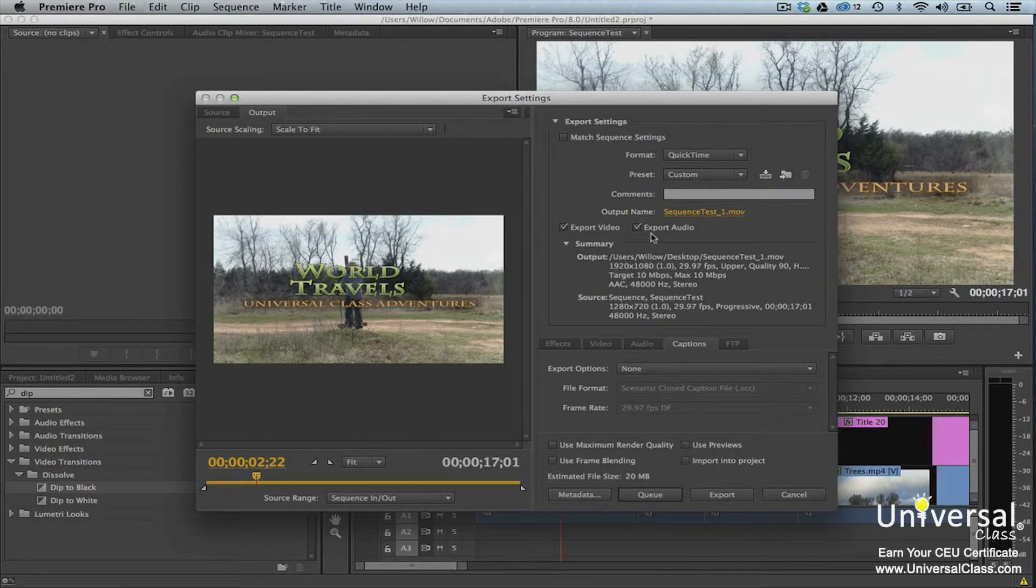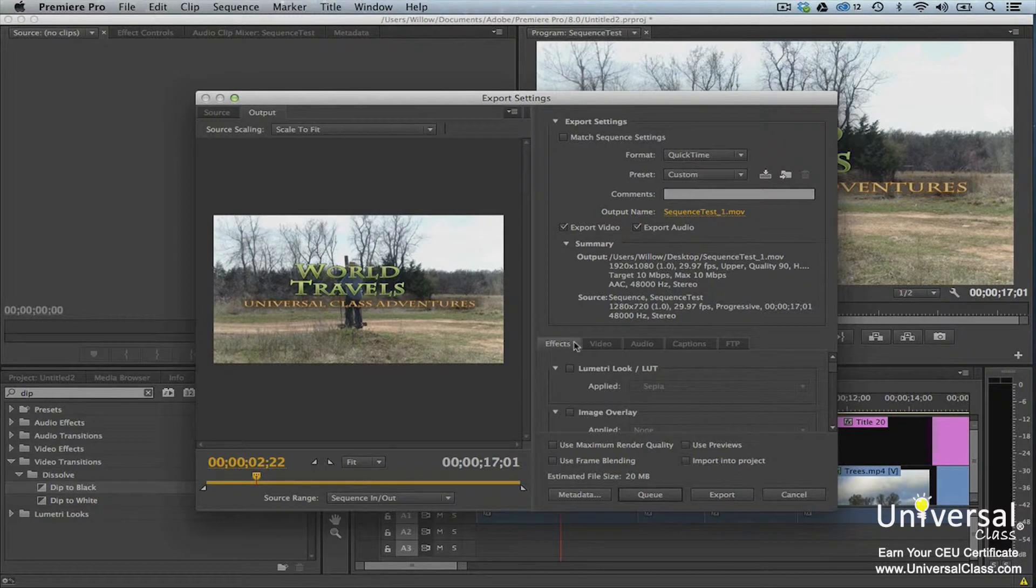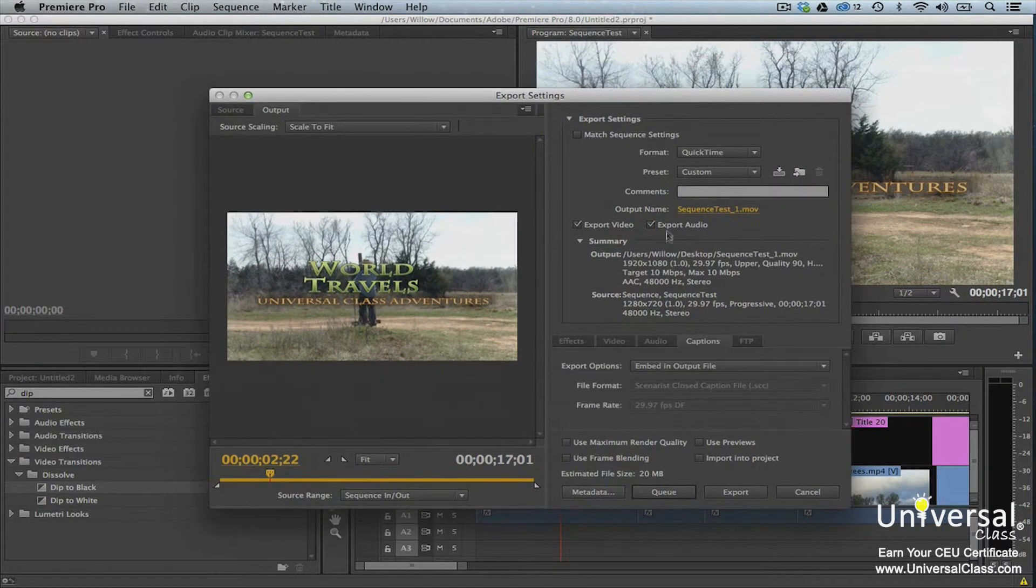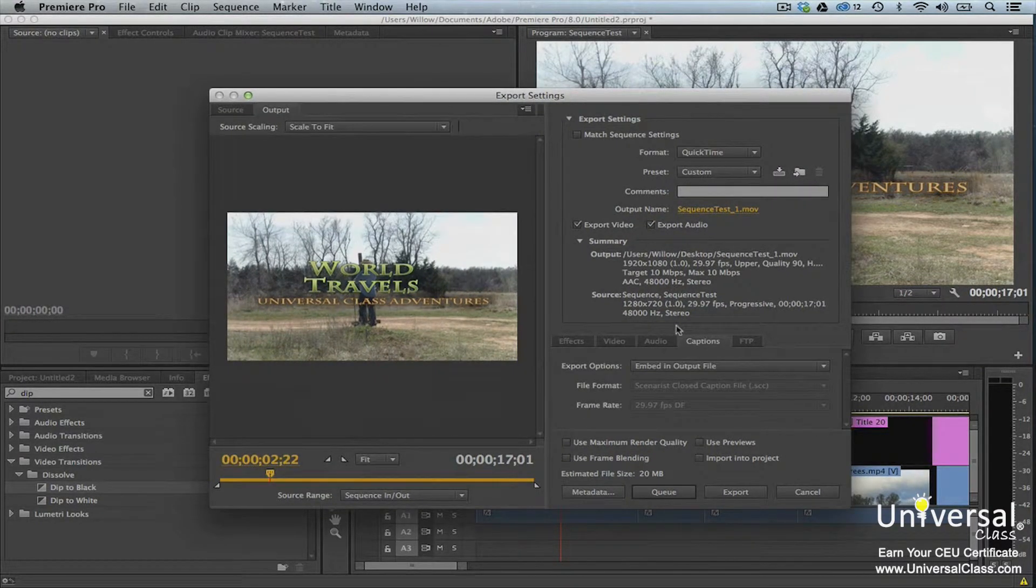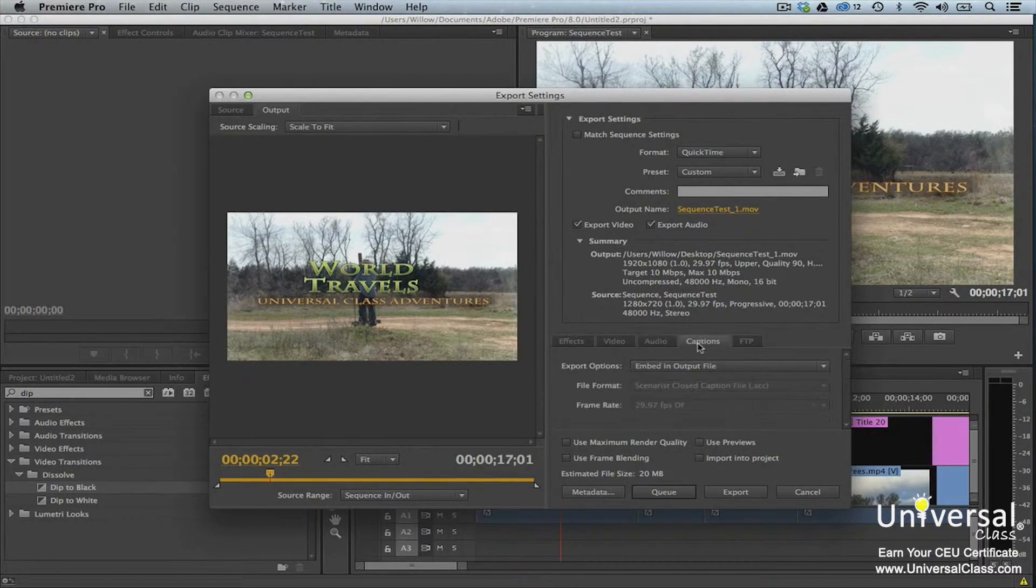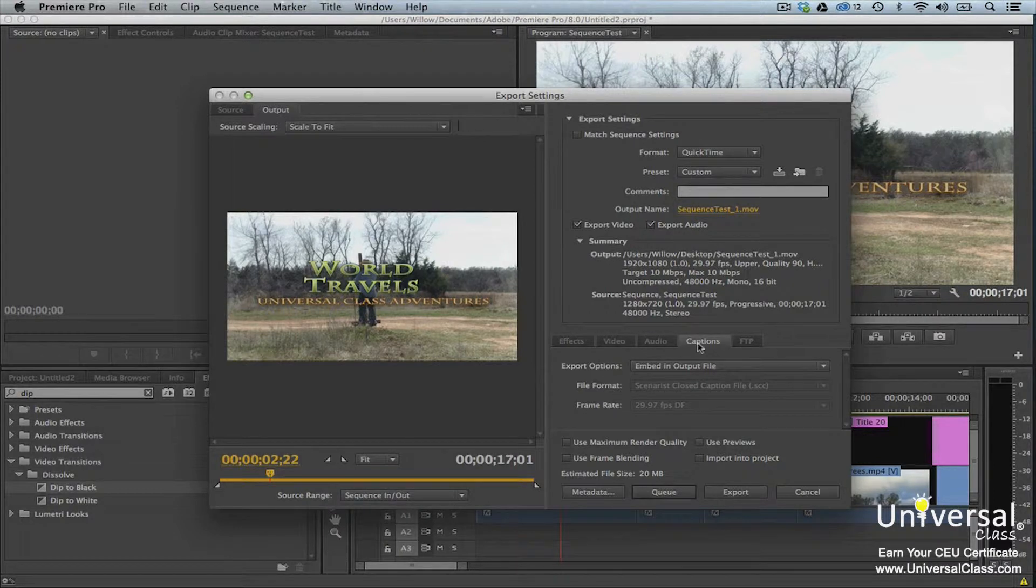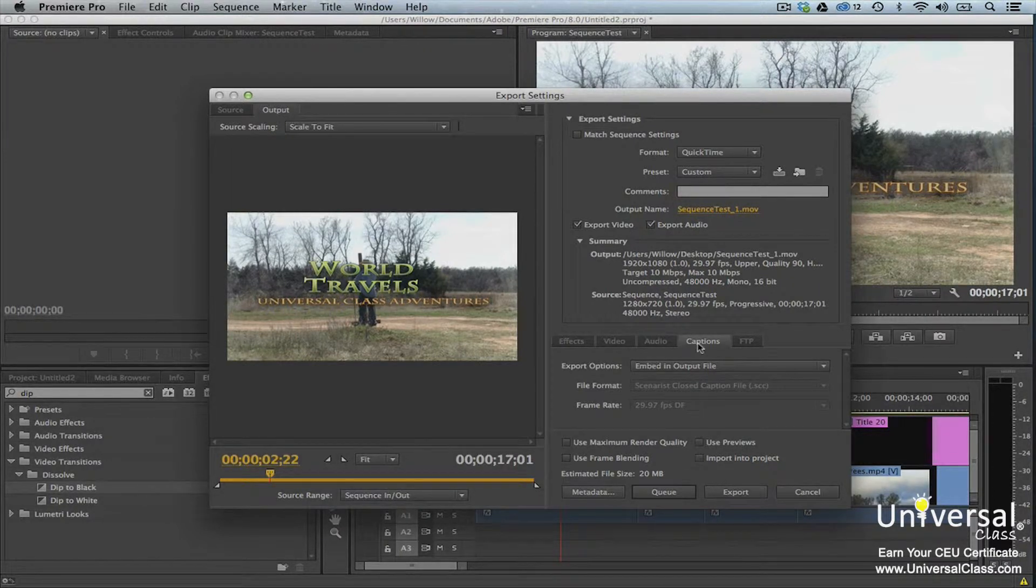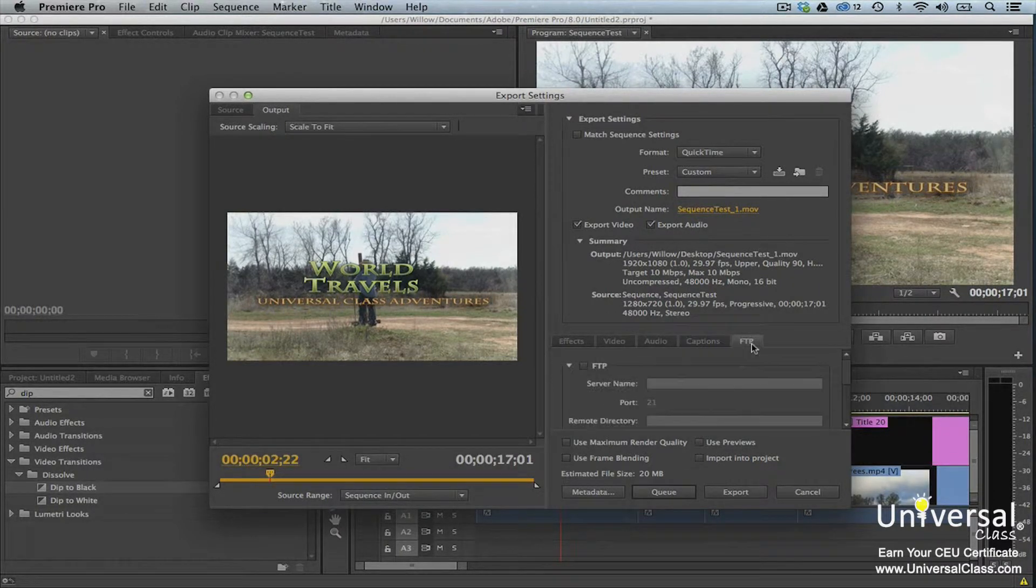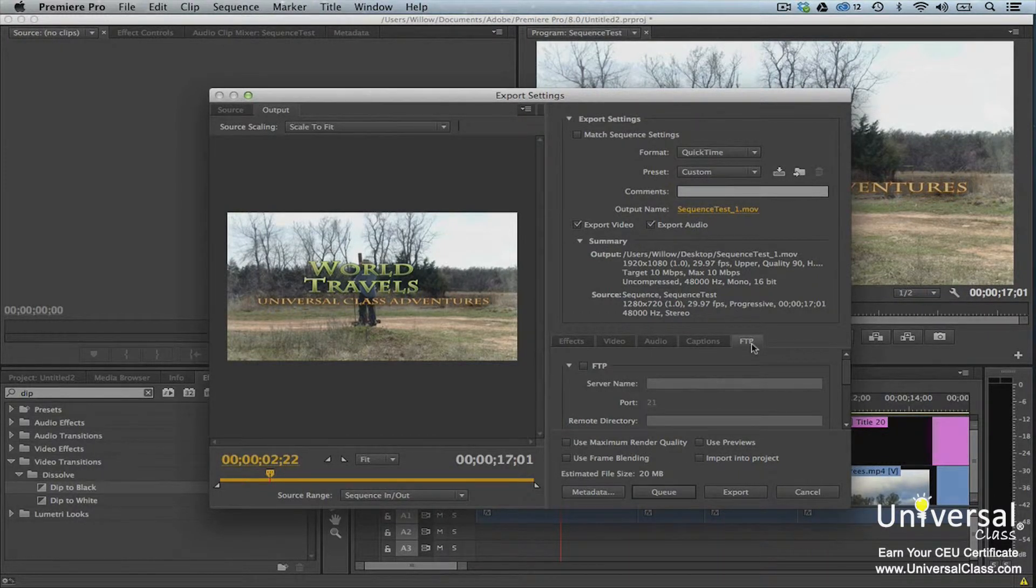Below Export Video and Export Audio, you'll see tabs. Let's review a few of these. The Audio tab contains audio encoding options. Captions provide export options for captions. This will be grayed out if you don't have closed captions in your video. The FTP tab lets you upload your encoded files to an FTP site. You'll need your FTP credentials in order to do this.